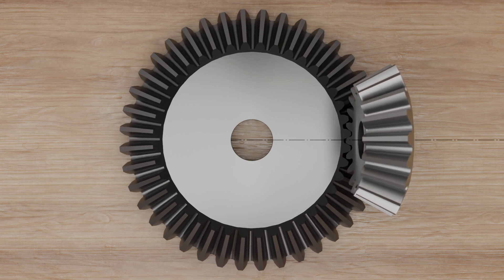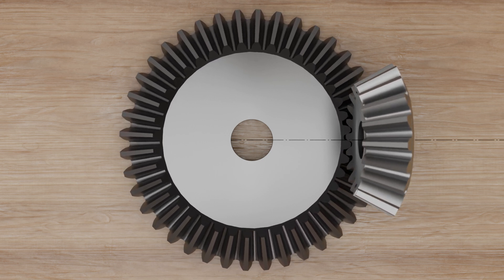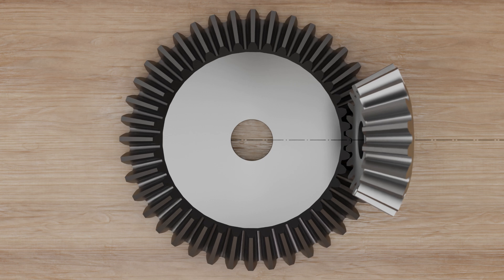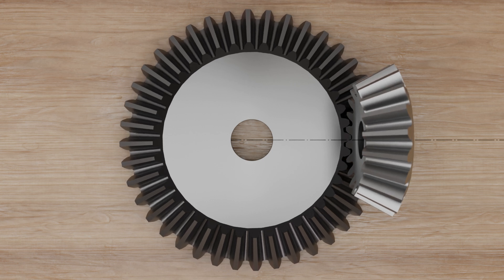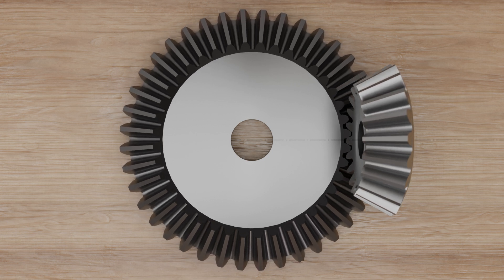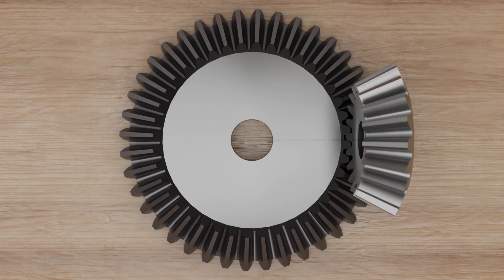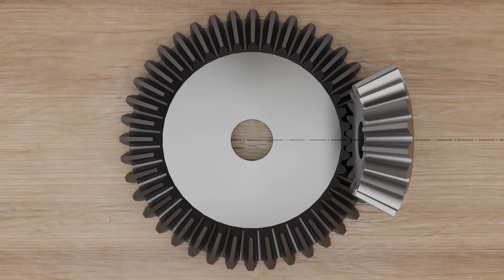However, such straight-cut toothing on bevel gears has the same disadvantage as on spur gears, namely a relatively high noise level.